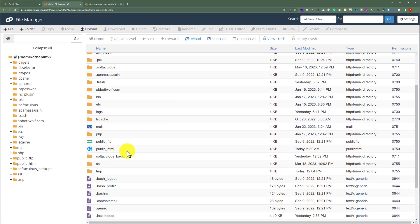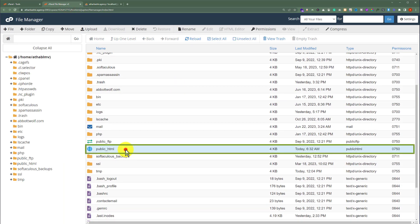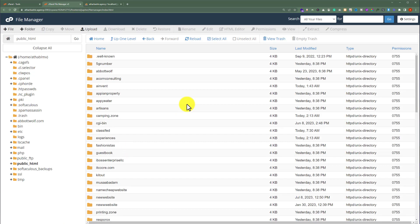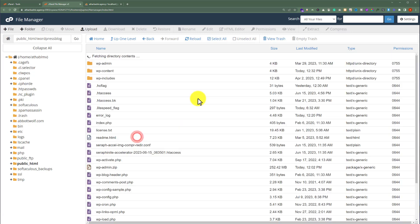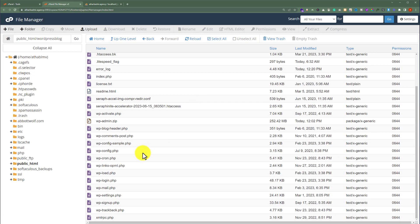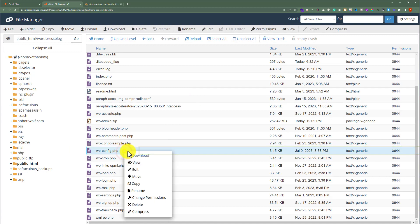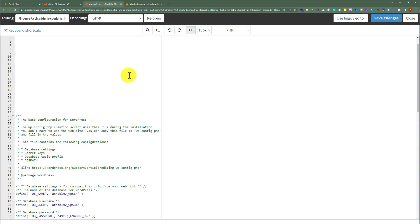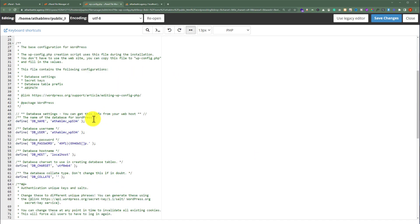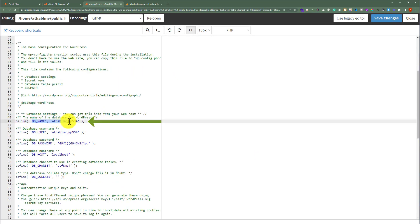After that we are going to click on public_html, and now we are going to select our website folder and scroll down to the wp-config.php file and we are going to edit it. Now we are going to scroll down and here we will see our database name — DB_NAME is our database name.